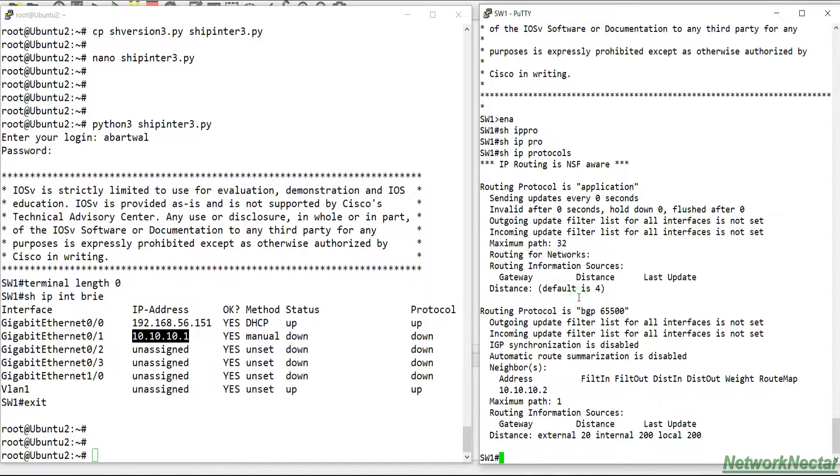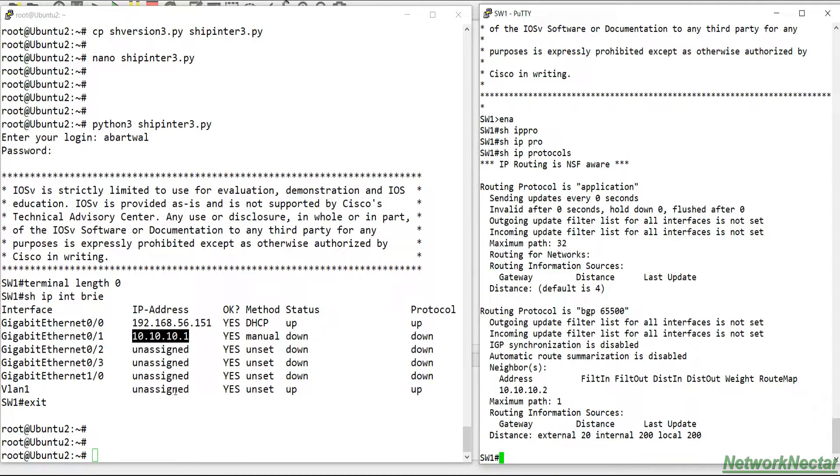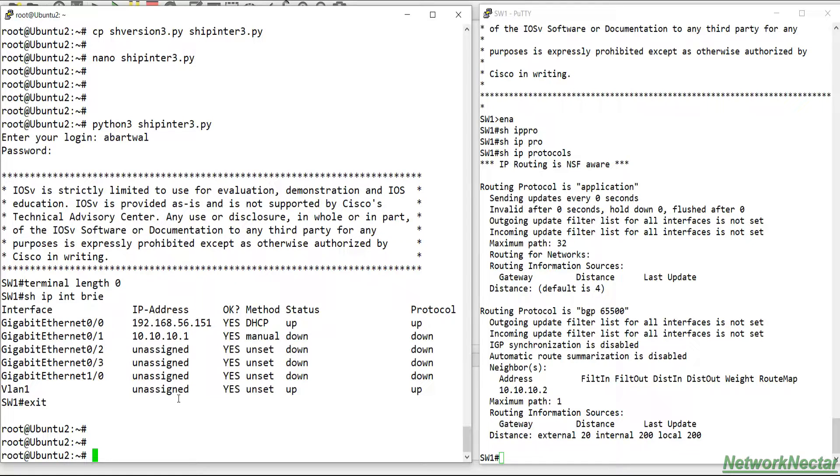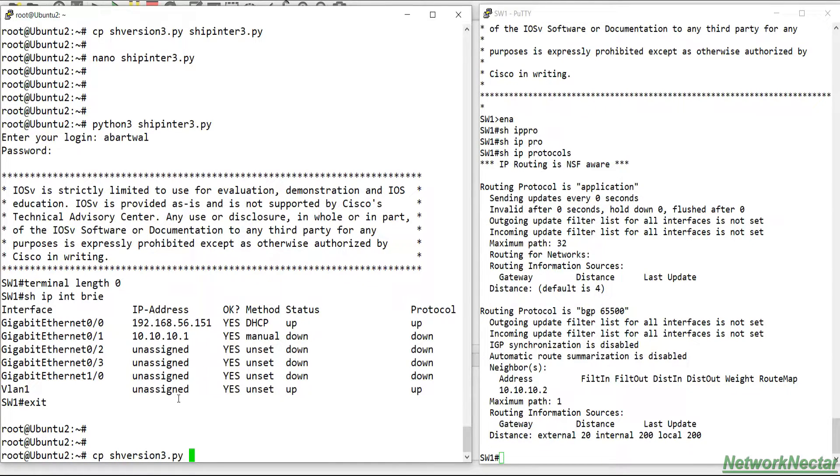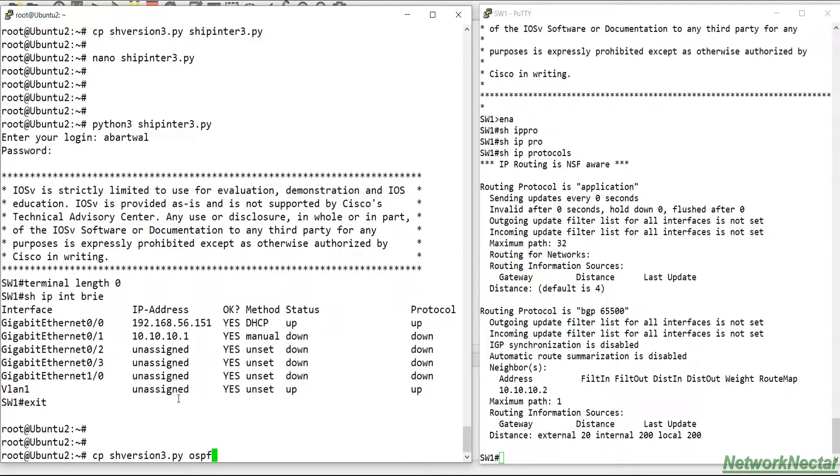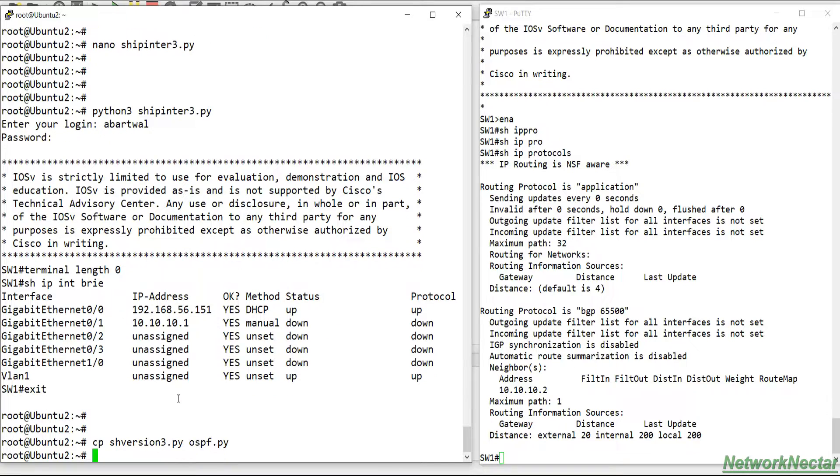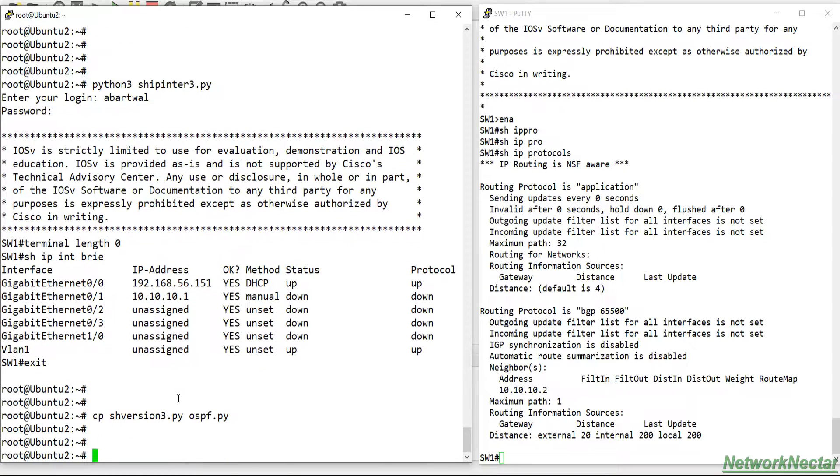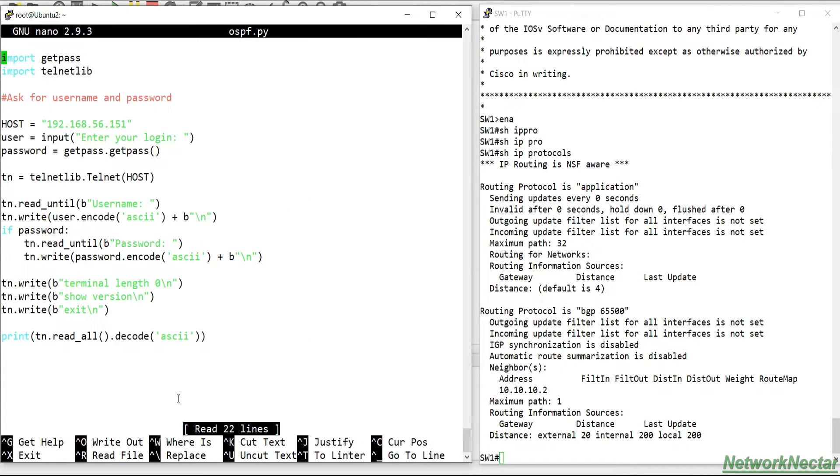And the IP address we have already configured, we don't need to worry about it. So we just configure OSPF and let's see how we can do that. So I will copy this show version 3.py to ospf.py. Go to nano ospf.py.